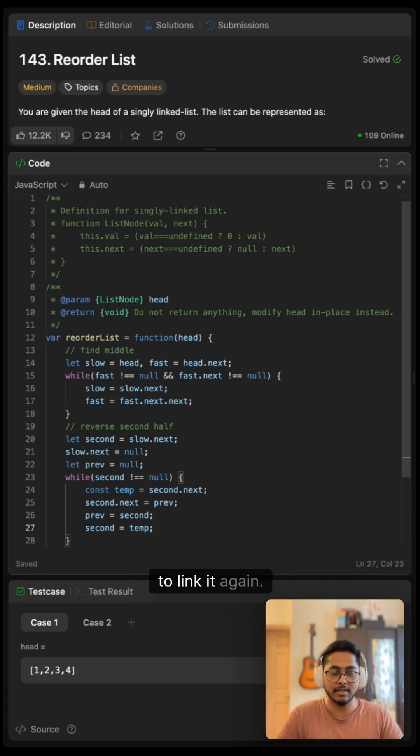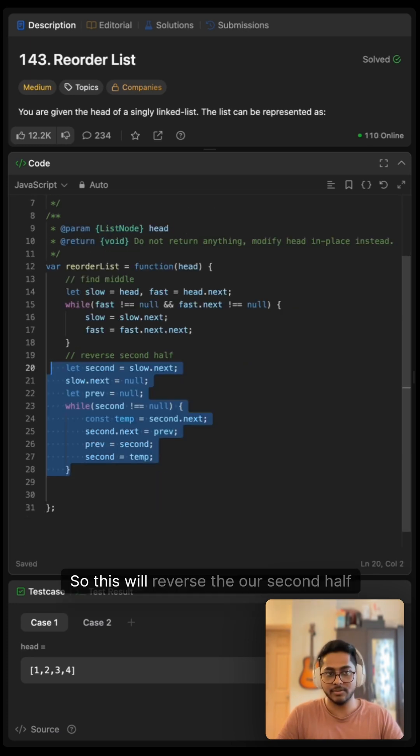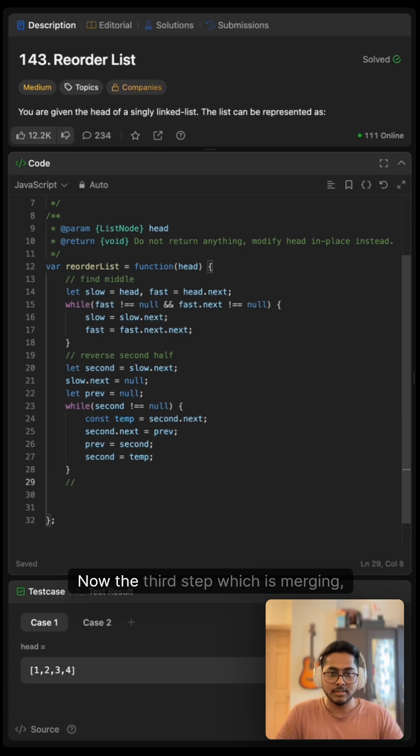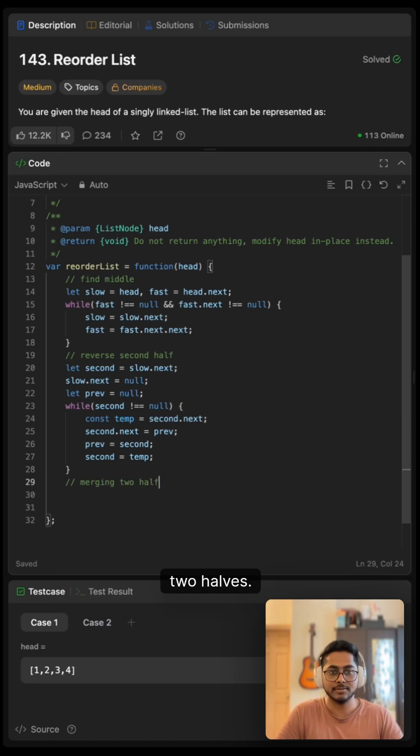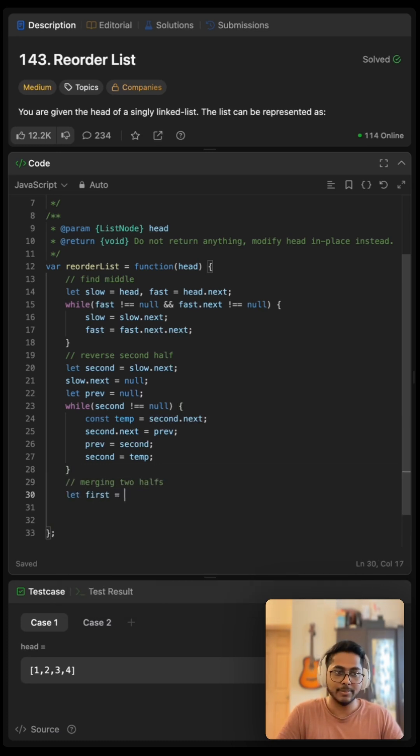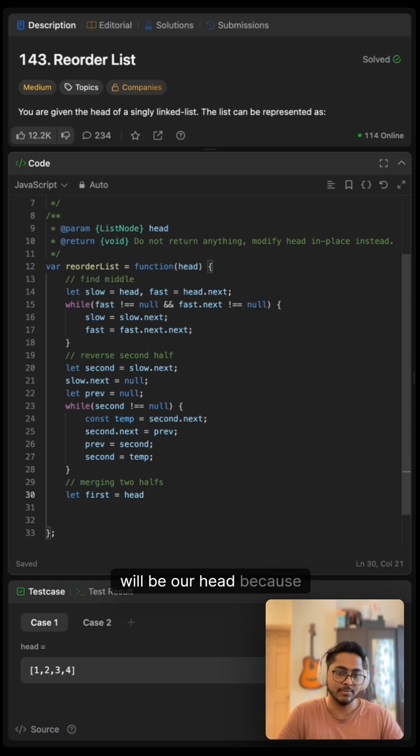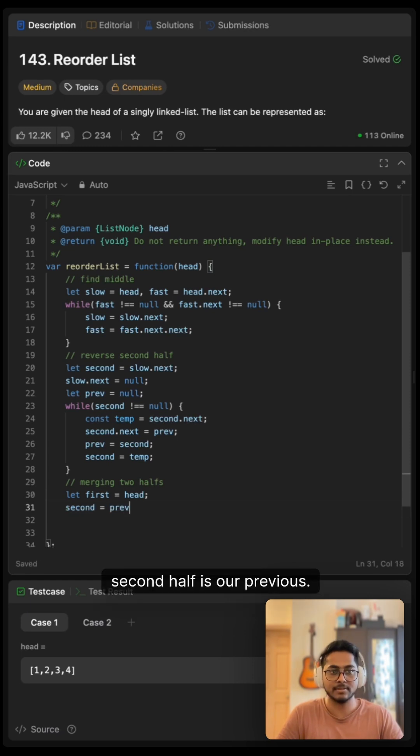To link it again, so this will reverse our second half. Now the third step which is merging two halves. So our first half will be our head and second half is our previous, since we stored it.